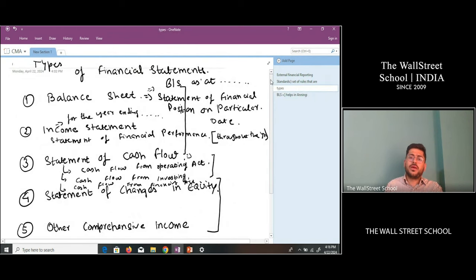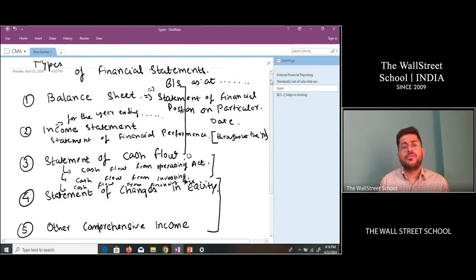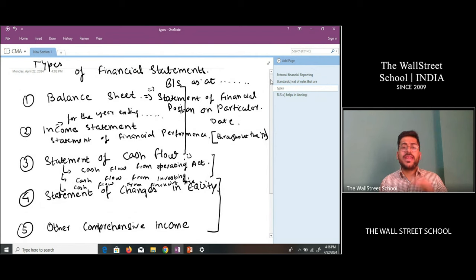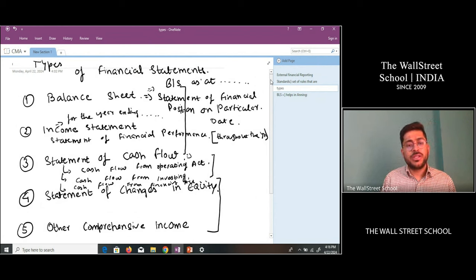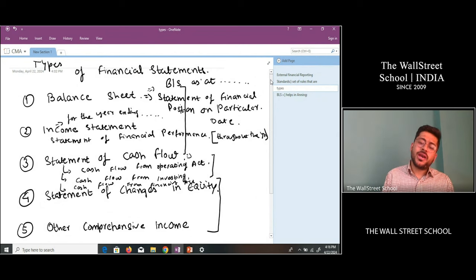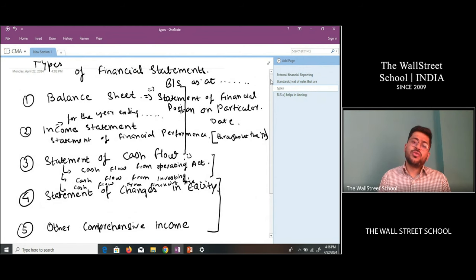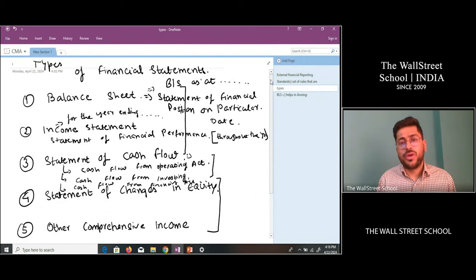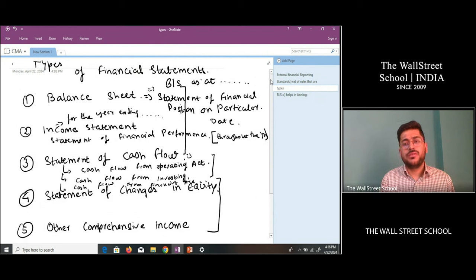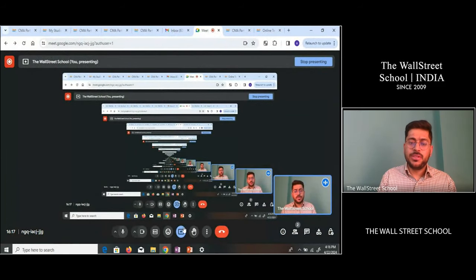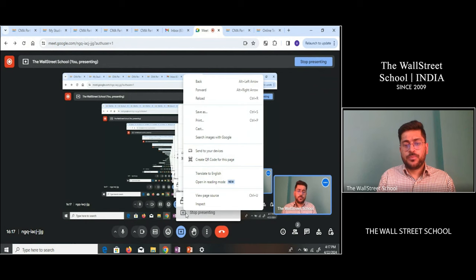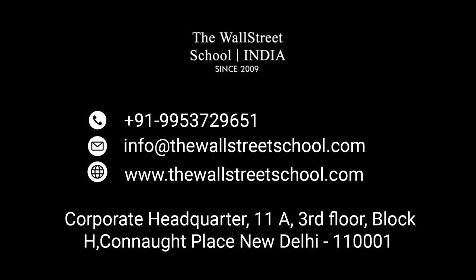In detail, what is the balance sheet, how it is prepared, what are the line items — the same for the income statement, cash flow, changes in equity, and other comprehensive income — we are going to study all these things in detail in our classes. This was just an overview of the first unit of external financial reporting. I hope everyone liked it — please give it a thumbs up. Thank you, we will meet in class next time.